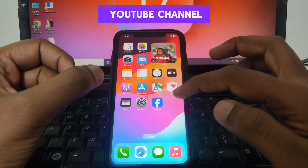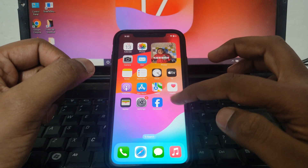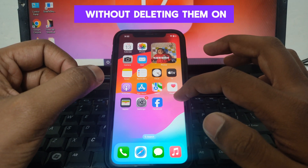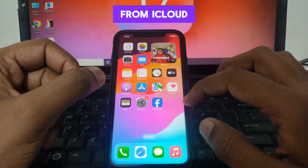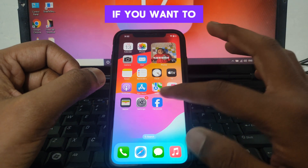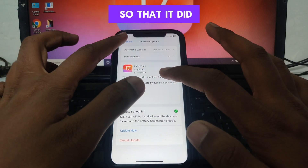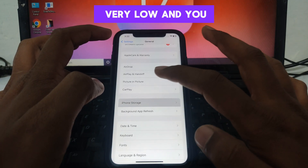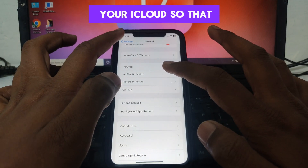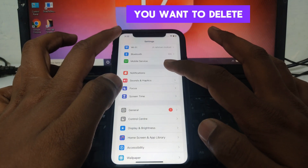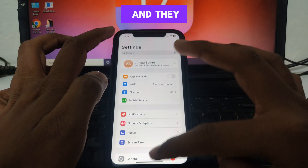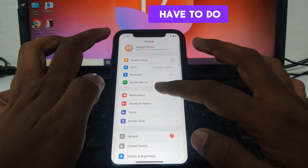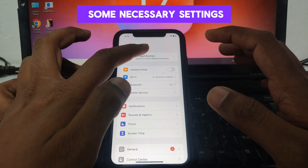Hello everyone and welcome to my YouTube channel. Today we are going to discuss how to delete photos from your iPhone without deleting them from iCloud. For example, if your iPhone storage is very low and you want to save your photos in iCloud — you want to delete your photos from the iPhone but have them remain available in iCloud — here is how you can do that.